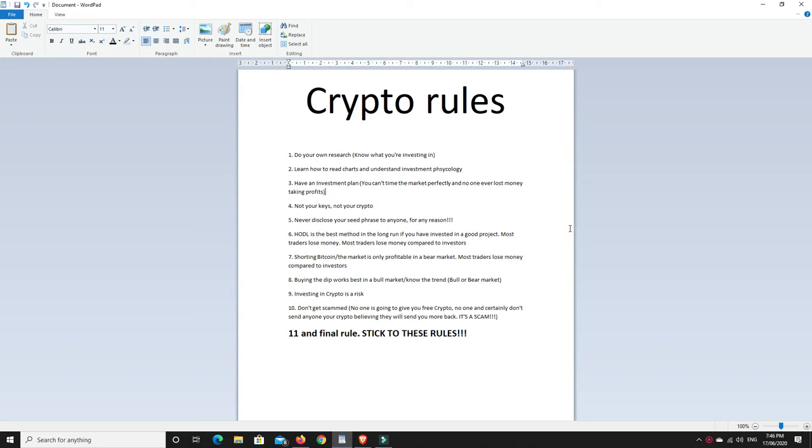G'day YouTube, welcome to my channel 1MJ. This channel is about one man's journey, that one man being me, into cryptocurrencies. So today I thought I'd do a shorter video and this one's just going to be about a couple of basic rules that I follow when it comes to cryptocurrencies.